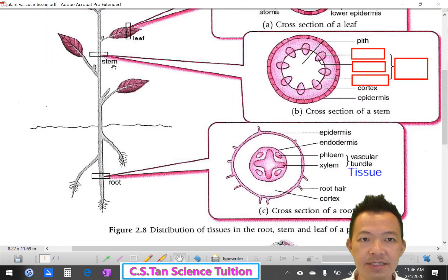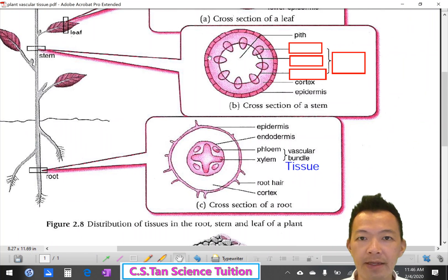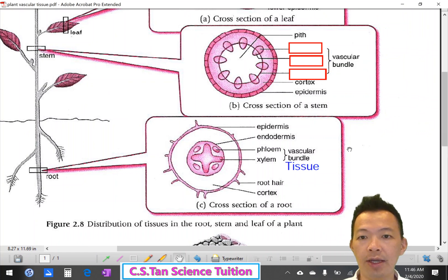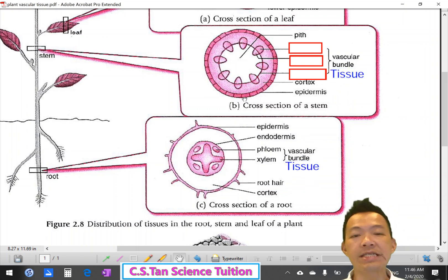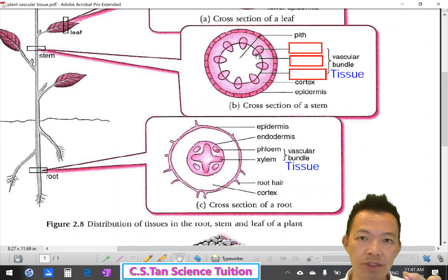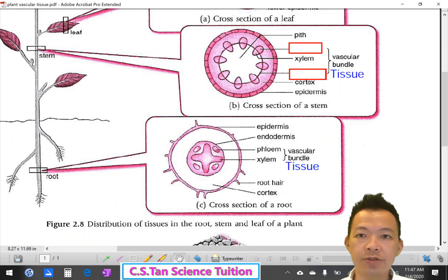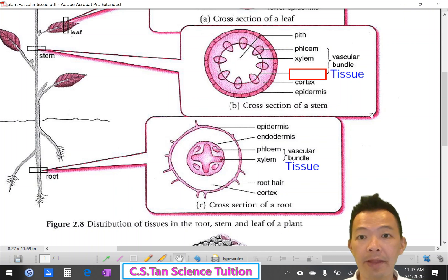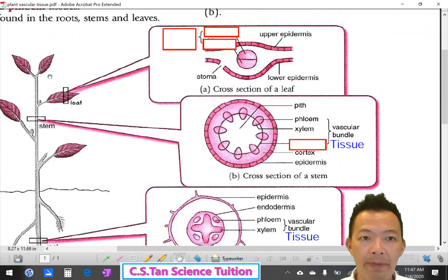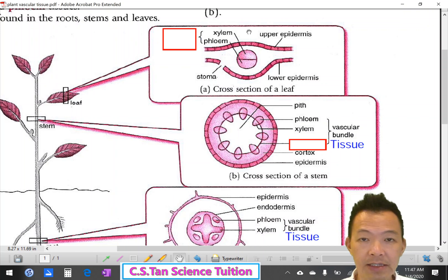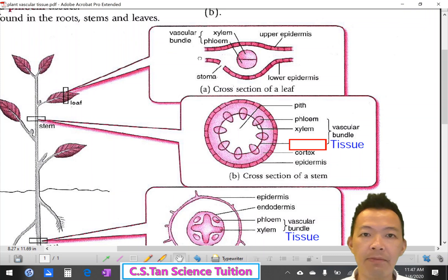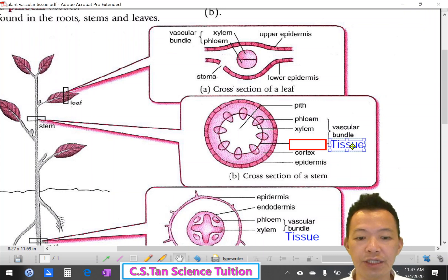In the stem, these are vascular bundles 血脈組織. Xylem tissue always faces inward 永遠躲在裡面, phloem tissue faces outward 在外面. In the leaf, xylem tissue faces upwards 它向上, phloem tissue faces downwards 它向下. Together xylem and phloem join to become a vascular bundle 血脈組織.